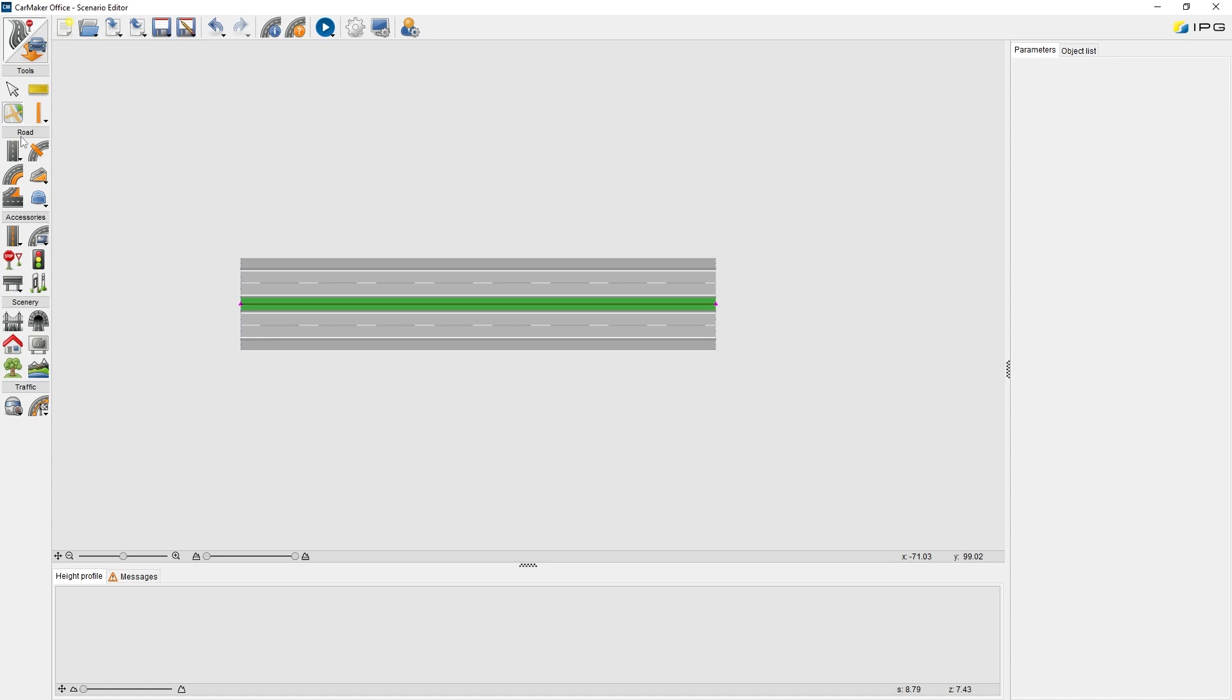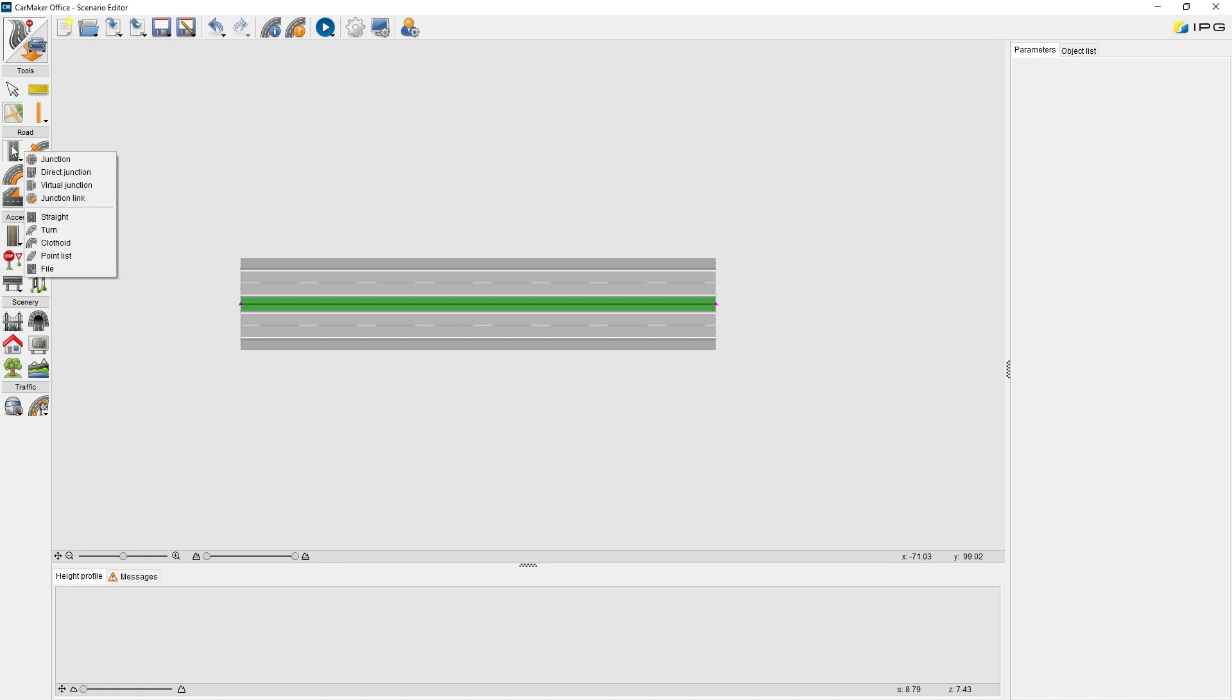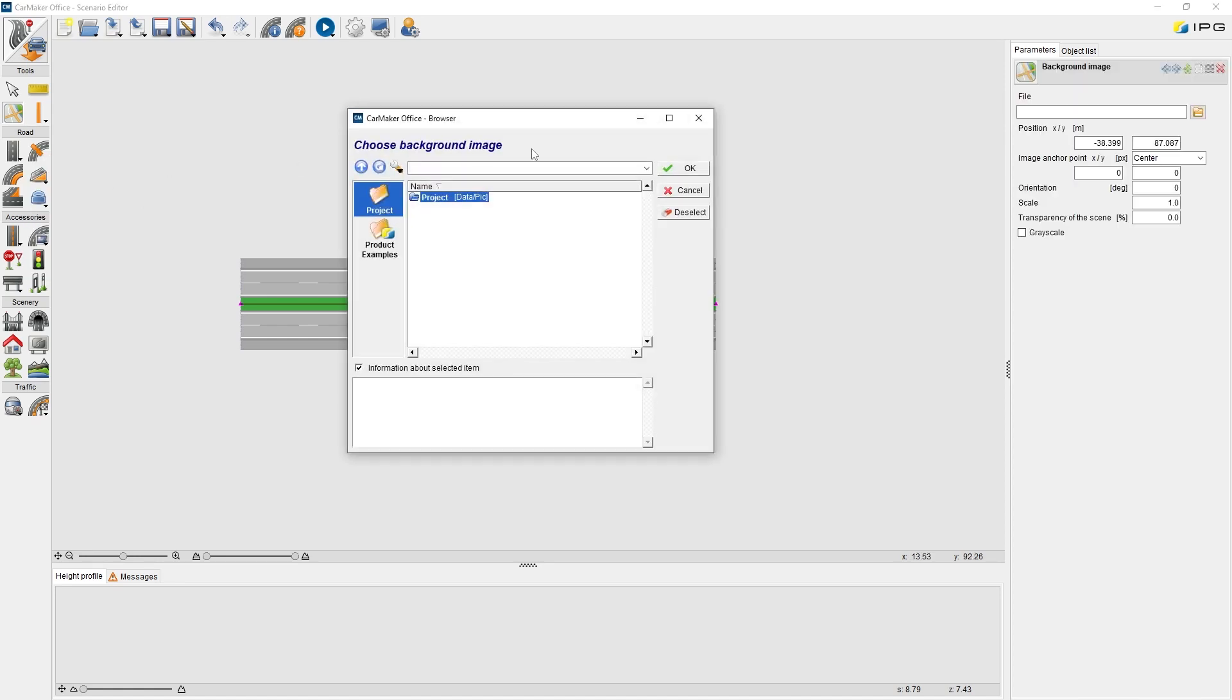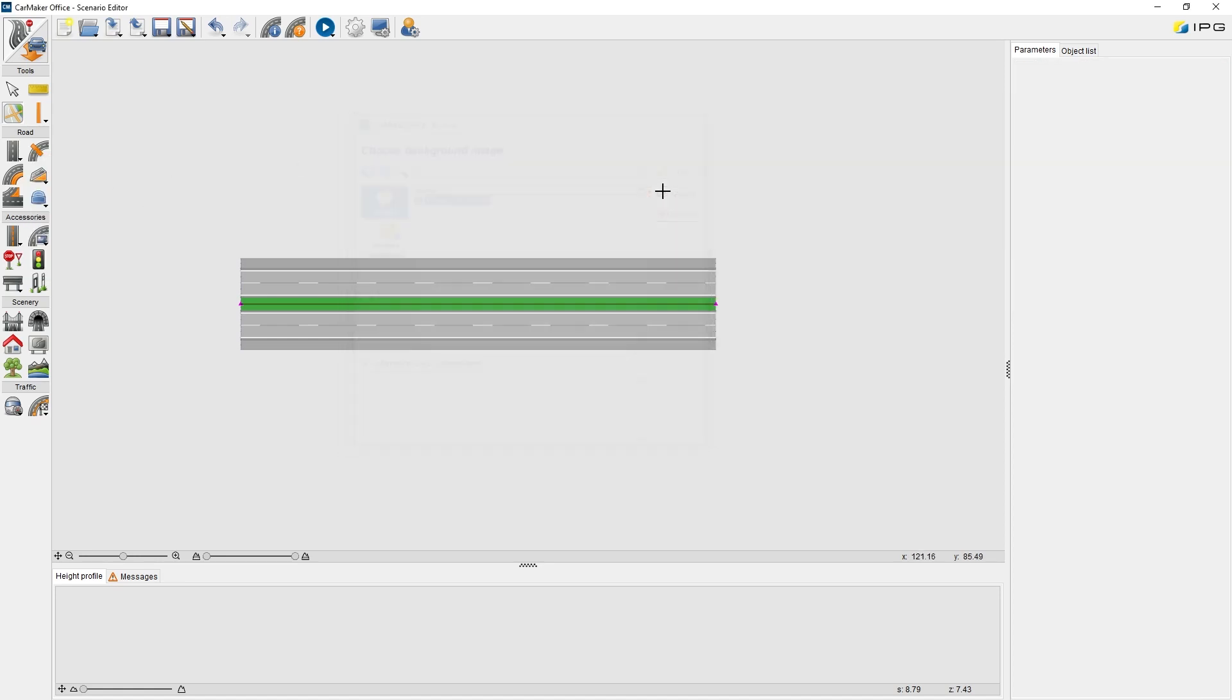Road Editing Panel. The editing tools here provide all functionalities to build road networks. For example, we can find different road segment types and junction types. We can also add 3D surface and bumps on the road surface.